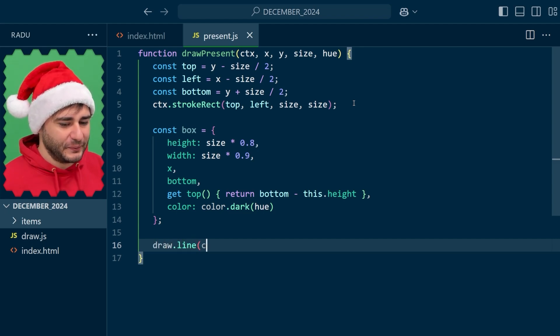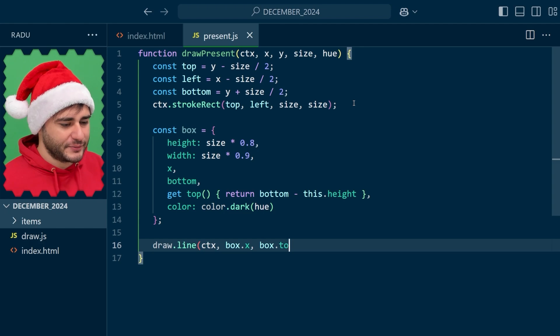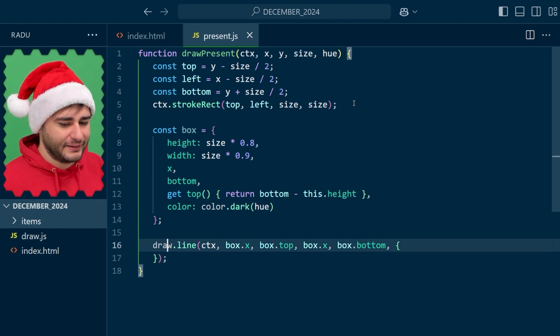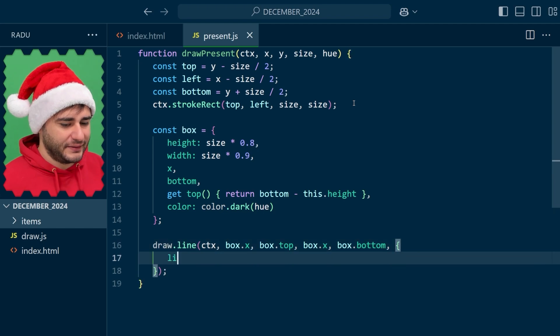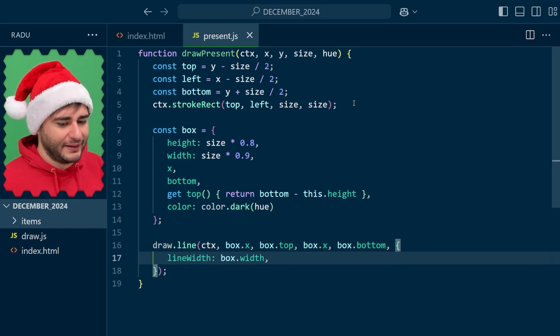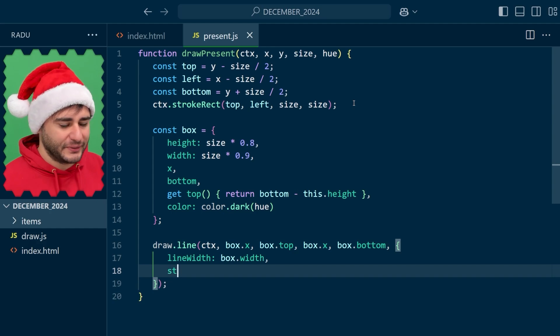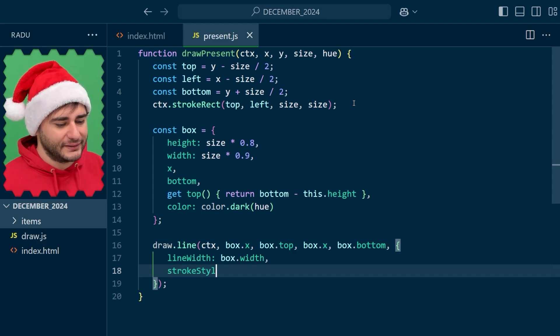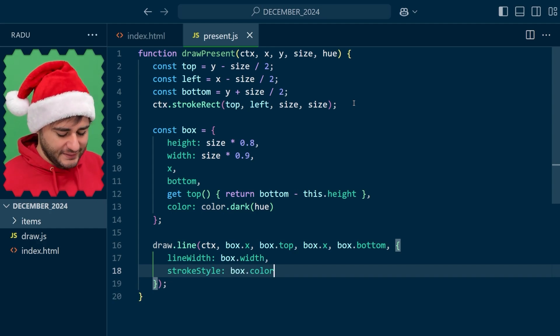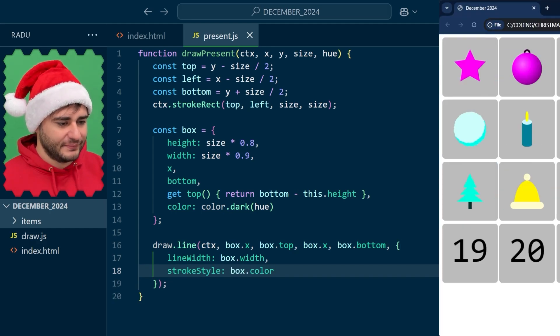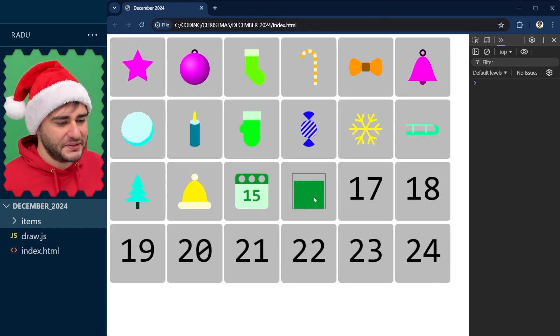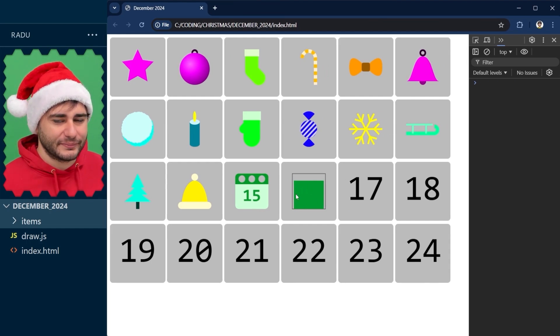I'm planning to make the lid lighter in color so that it looks like the light comes from the top and the lid is shading the bottom part of the box. Let's do that line. We line two from the box X box top to the box X box bottom. Let's set the line width to be the box width and the stroke style to be the box color. Save, refresh, and this is the rectangle drawn as a line.